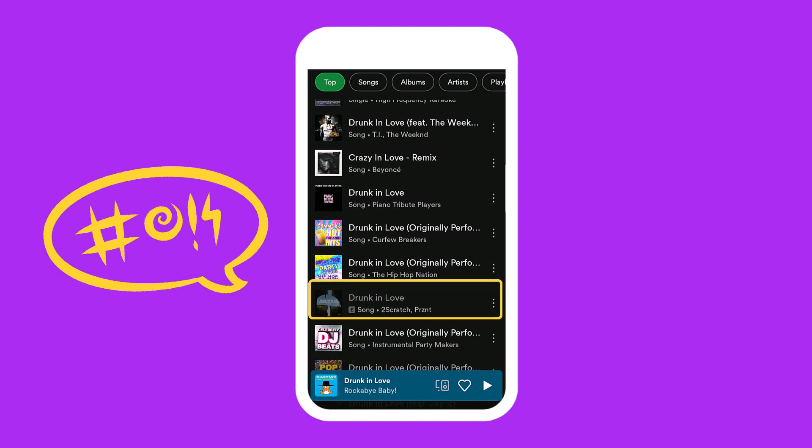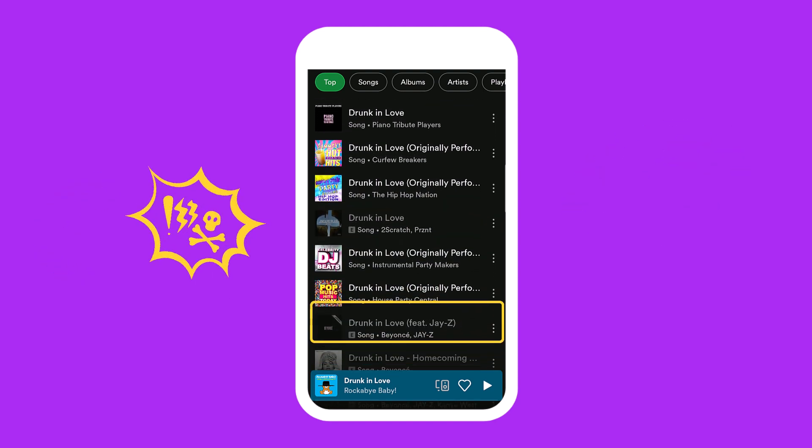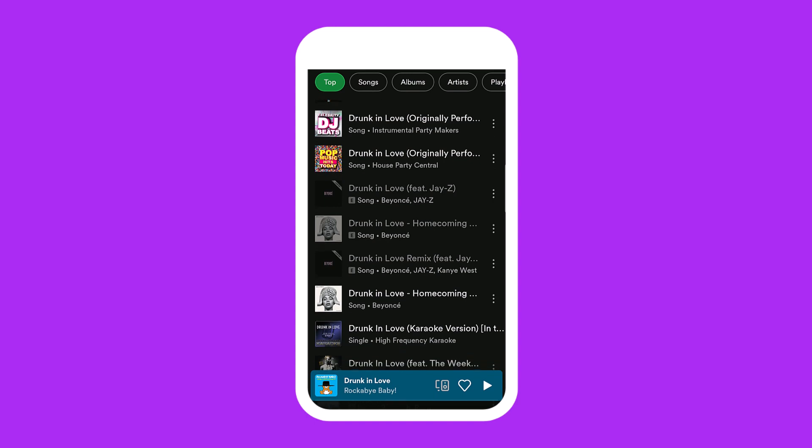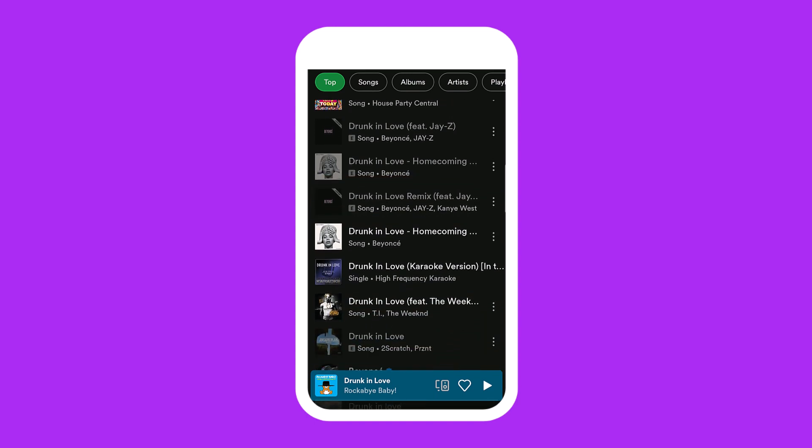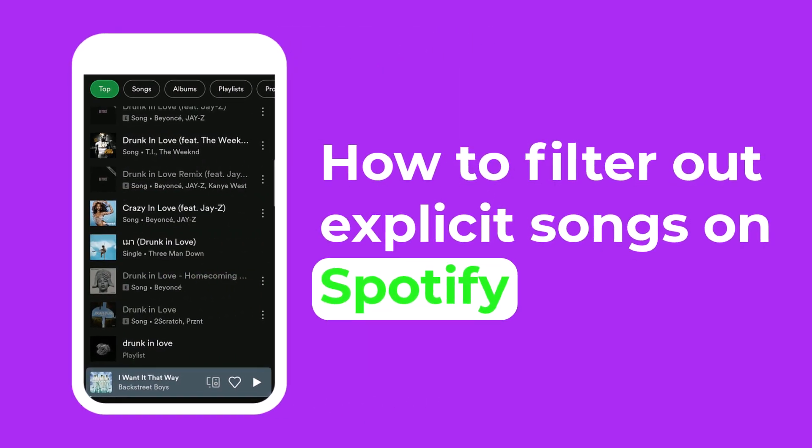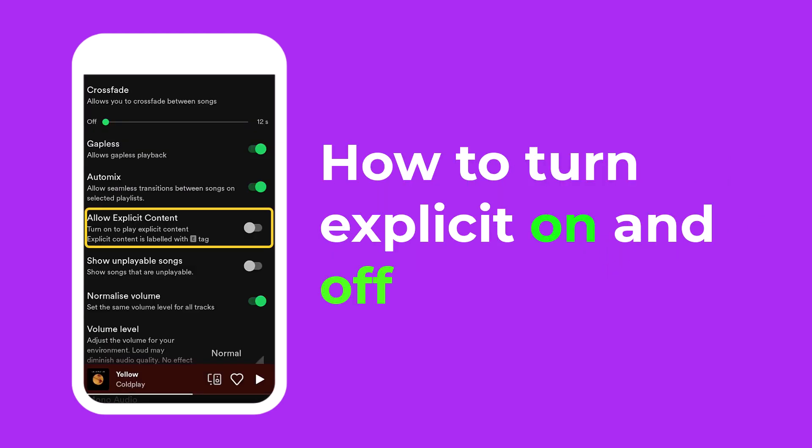When browsing through the vast library of music on Spotify, you may come across some songs or albums labeled as explicit. In this video, we'll explain how Spotify flags songs as explicit, how to report them, and how to turn explicit on and off.